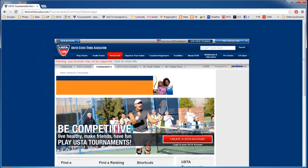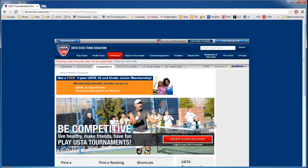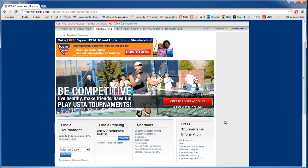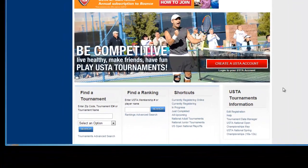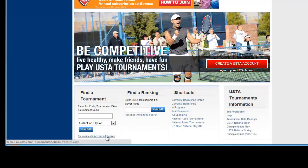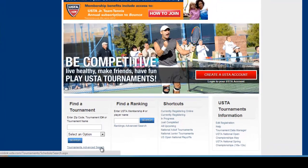Now we're going to show you some tips on how to find the tournament that probably best suits your game, and being your first tournament I would recommend something within your skill level, your NTRP. So from this location what I recommend is actually going to tournament advanced search.